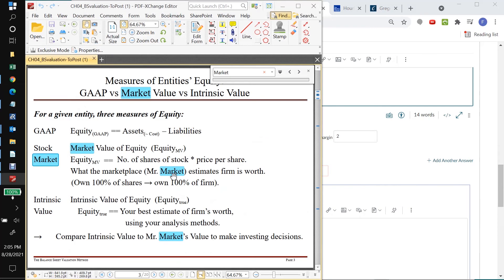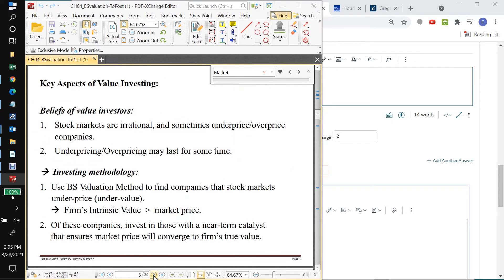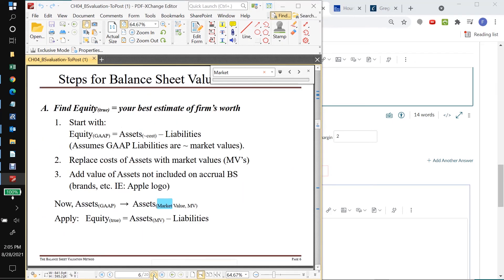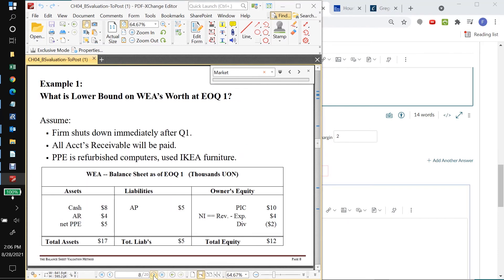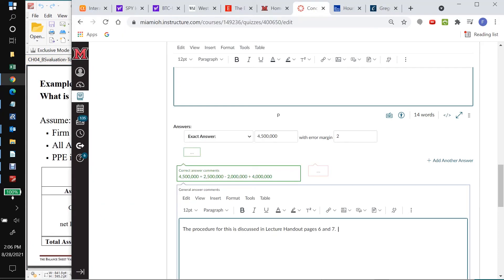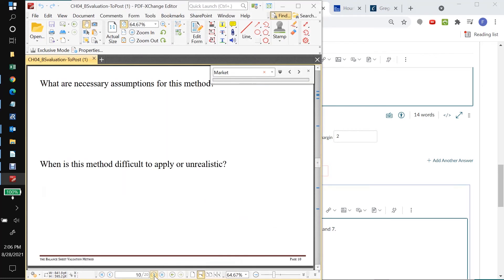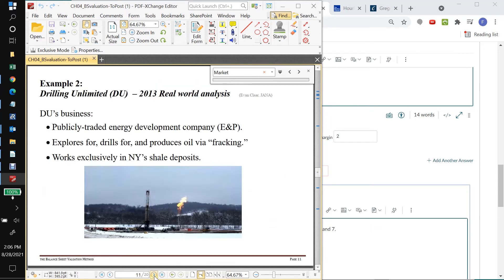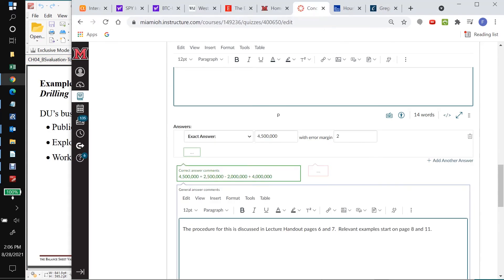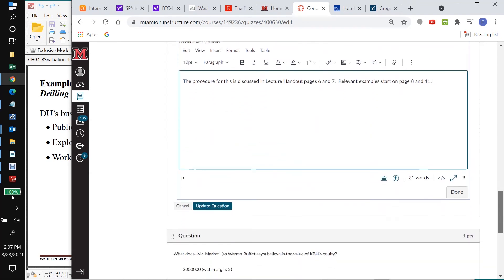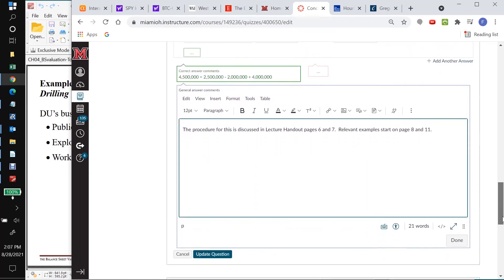And again, the students are going to see this after they try to do this concept quiz their first try. So they will definitely see this. And if they got the right answer, they will also see that. So I think I want to put in where generally in the lecture notes we're talking about this. I'm going to say the procedure for this is discussed on pages 6 and 7. And then I'll also point them to an example. So I'll say examples start on page 8 and 11. And we'll correct my spelling there. So that's it.